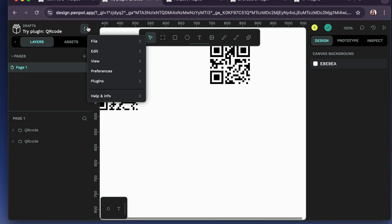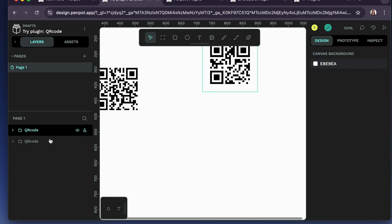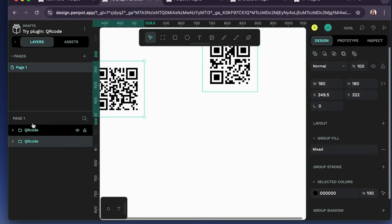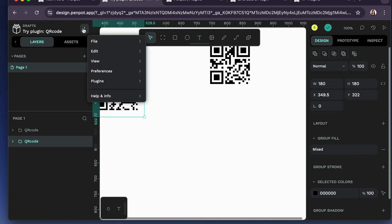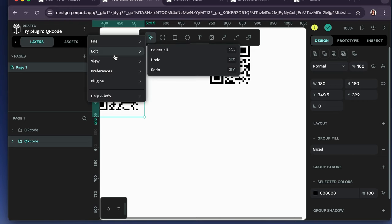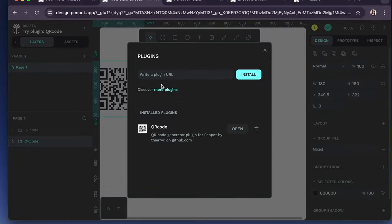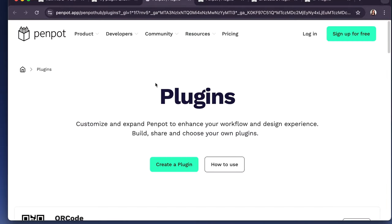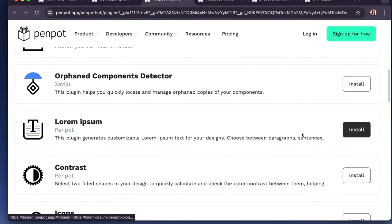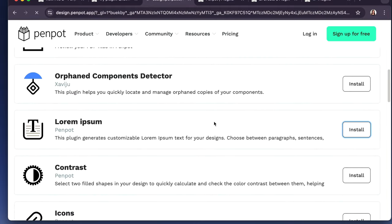Yeah, so the plugin's installed. I can use it on any of my projects. And if I want to take a look at more, I can always go back to the plugins manager. I can go to discover more plugins. And, ooh, lorem ipsum. That's useful. Let's install that one.